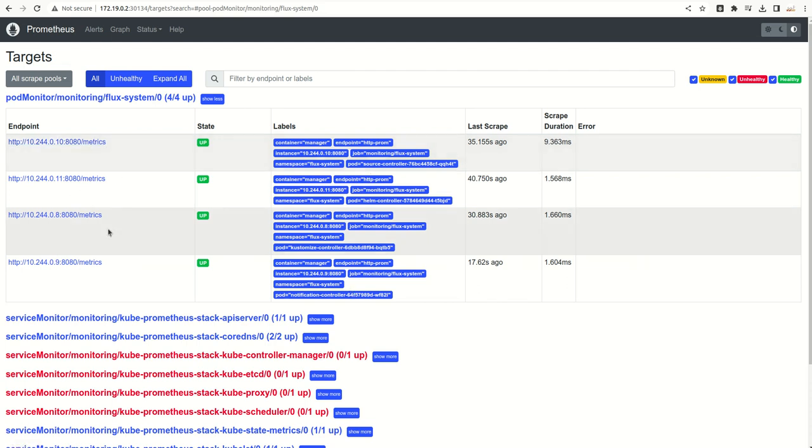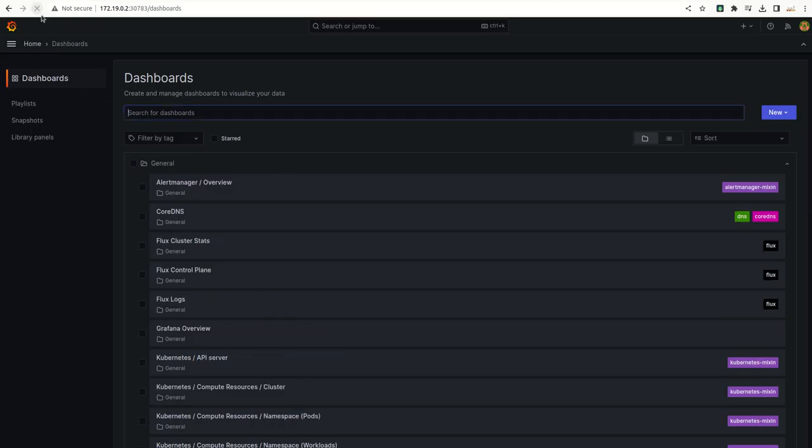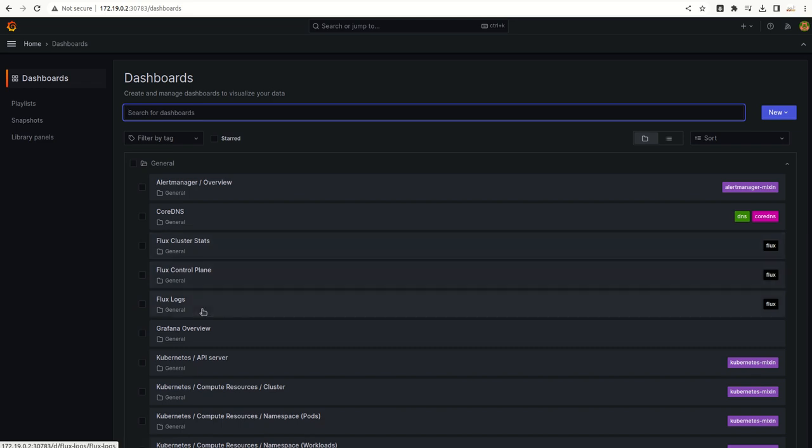Now we have metrics which are coming from these four controllers. Let us see if it has created any dashboards or not.